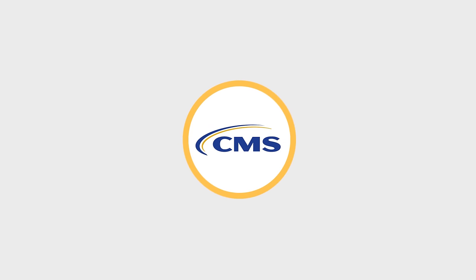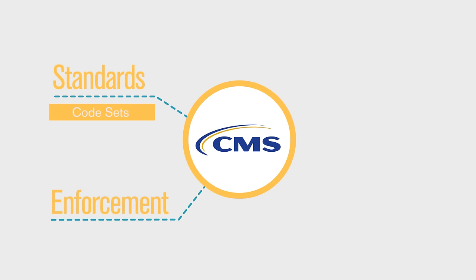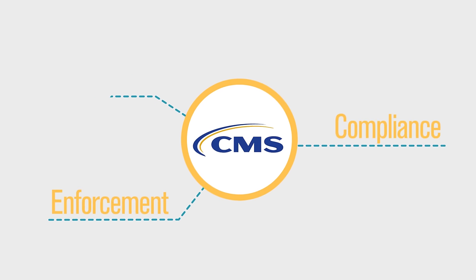That's where CMS comes in. To support implementation of Administrative Simplification, CMS enforces adopted standards.